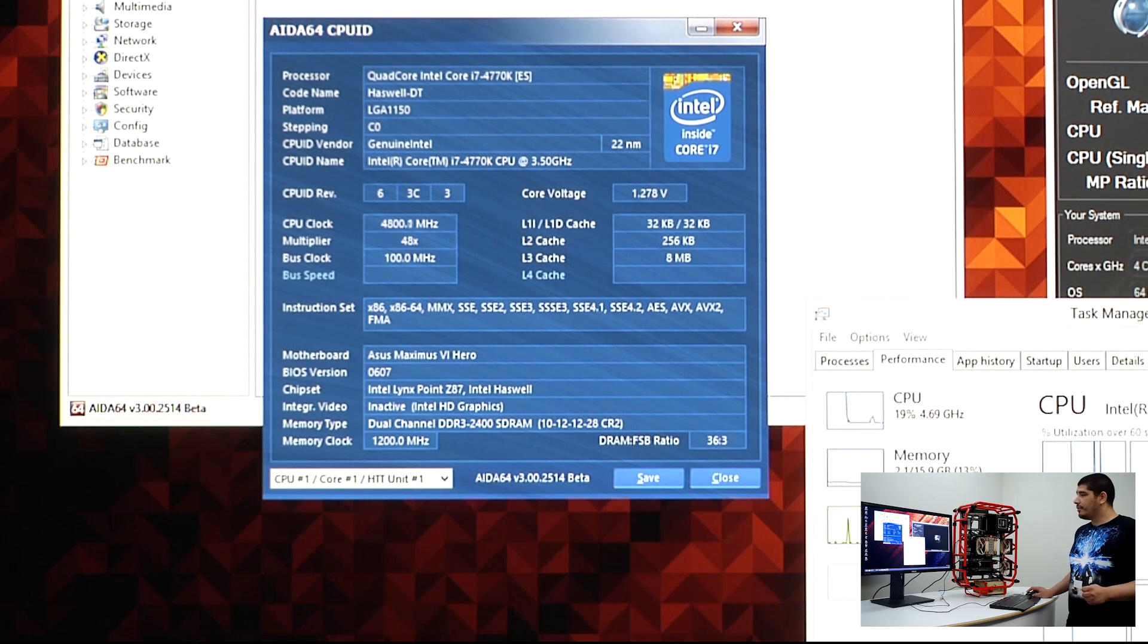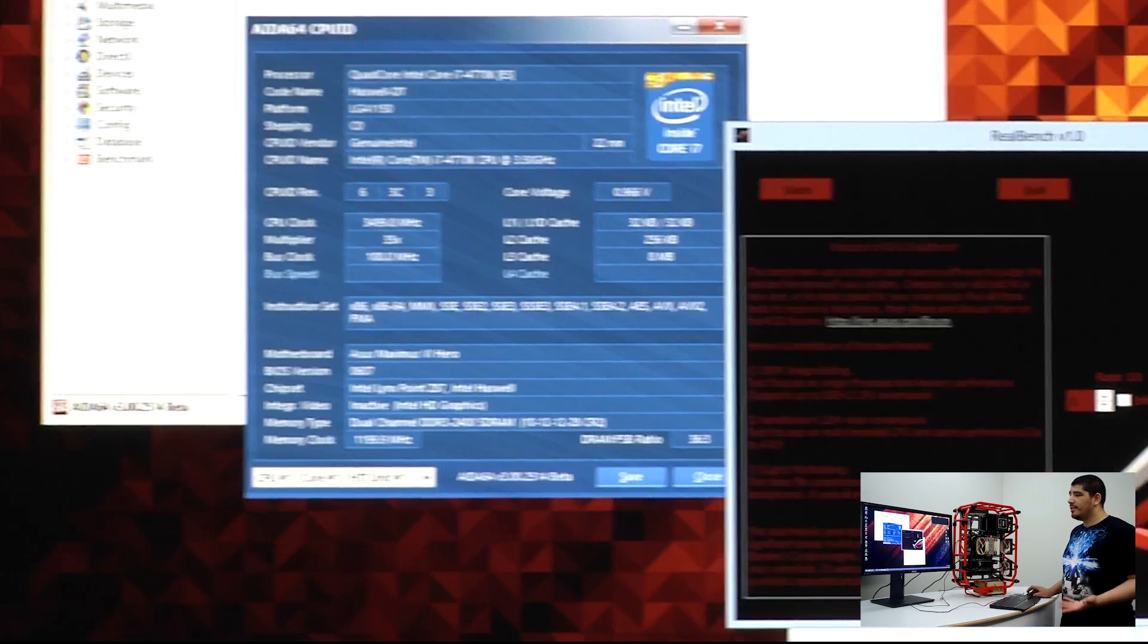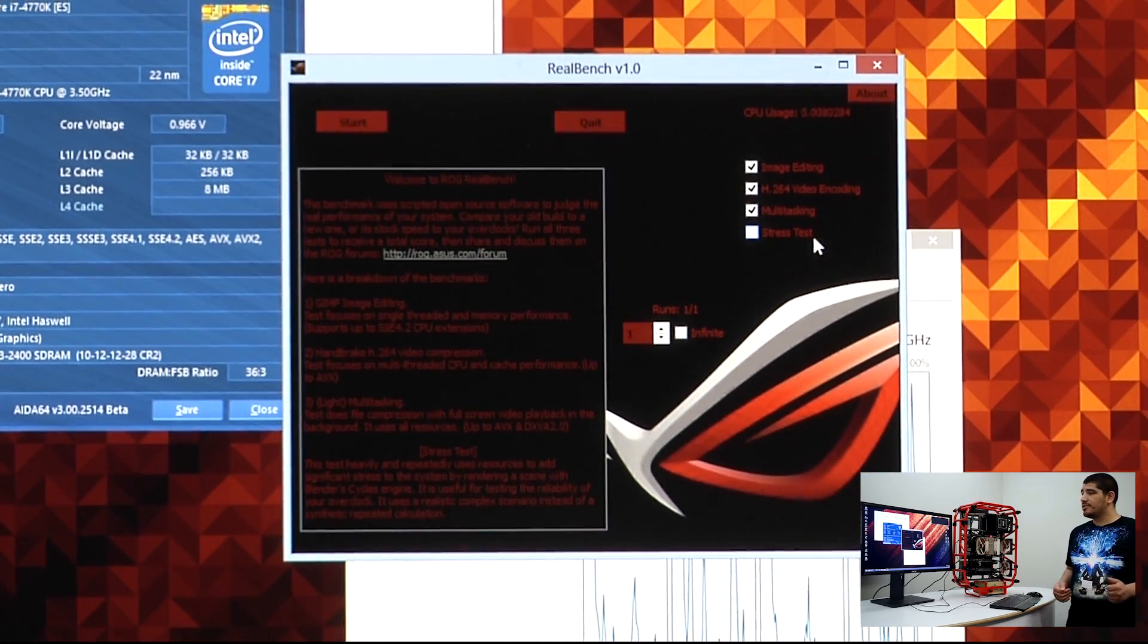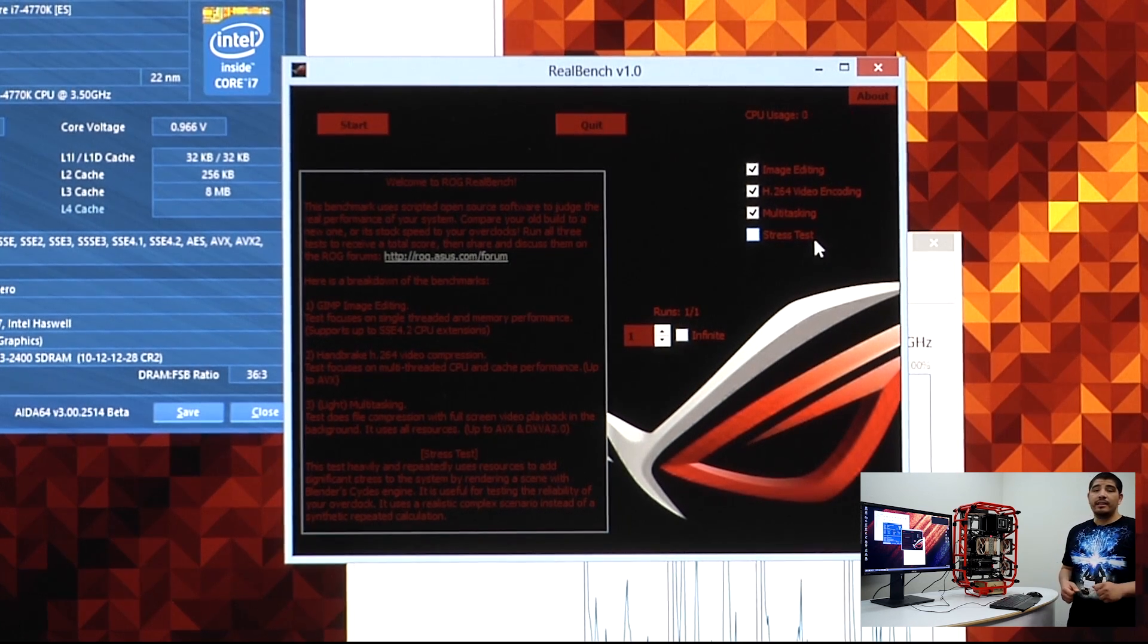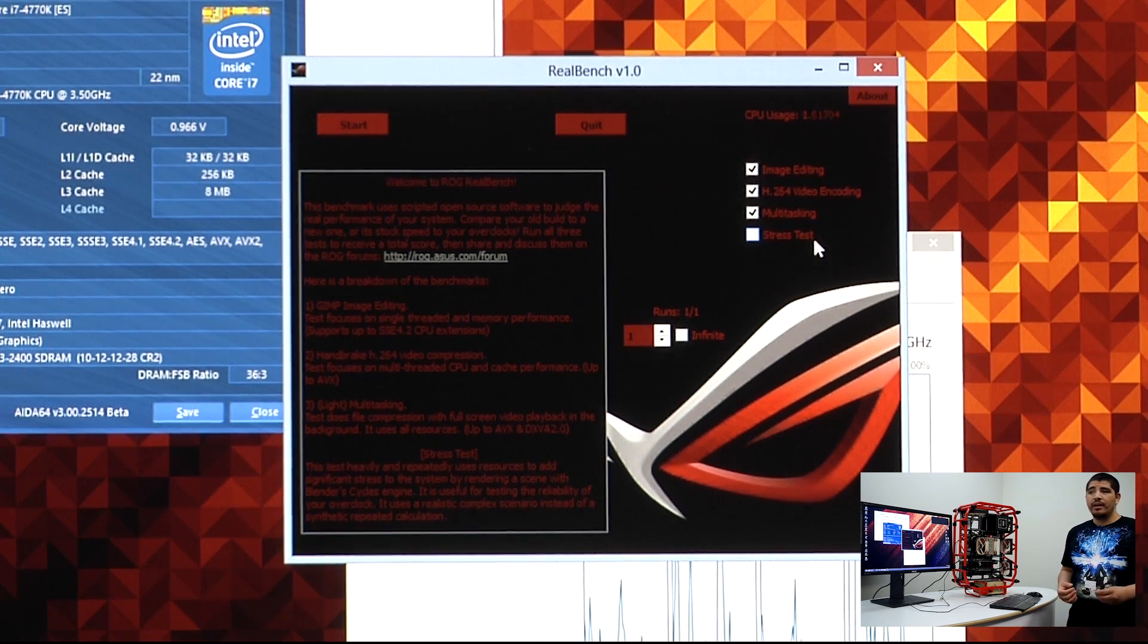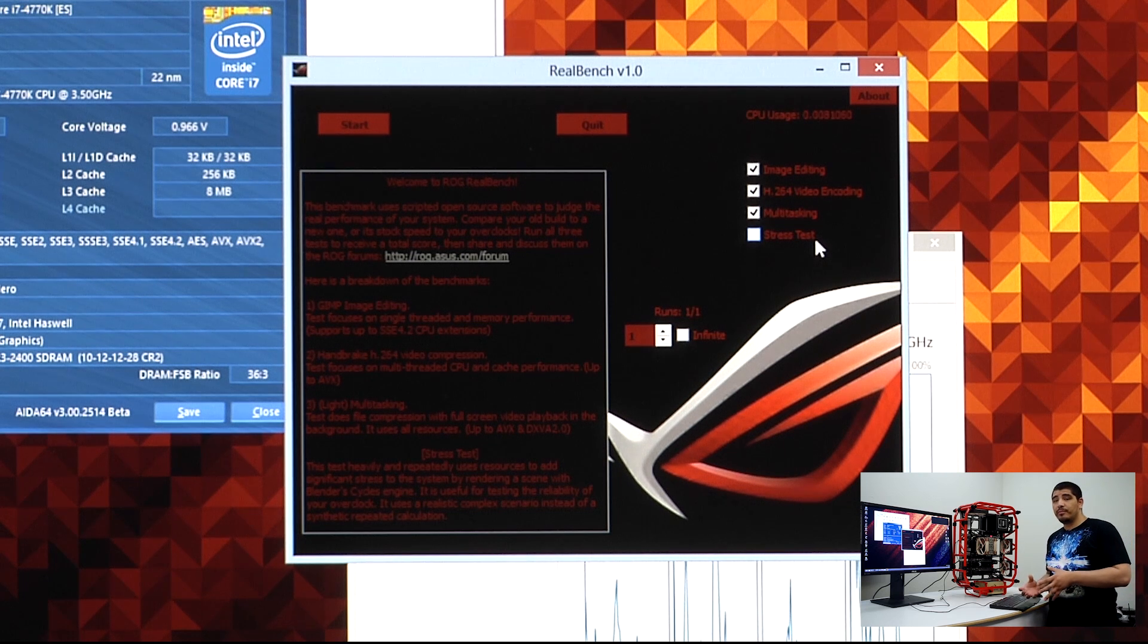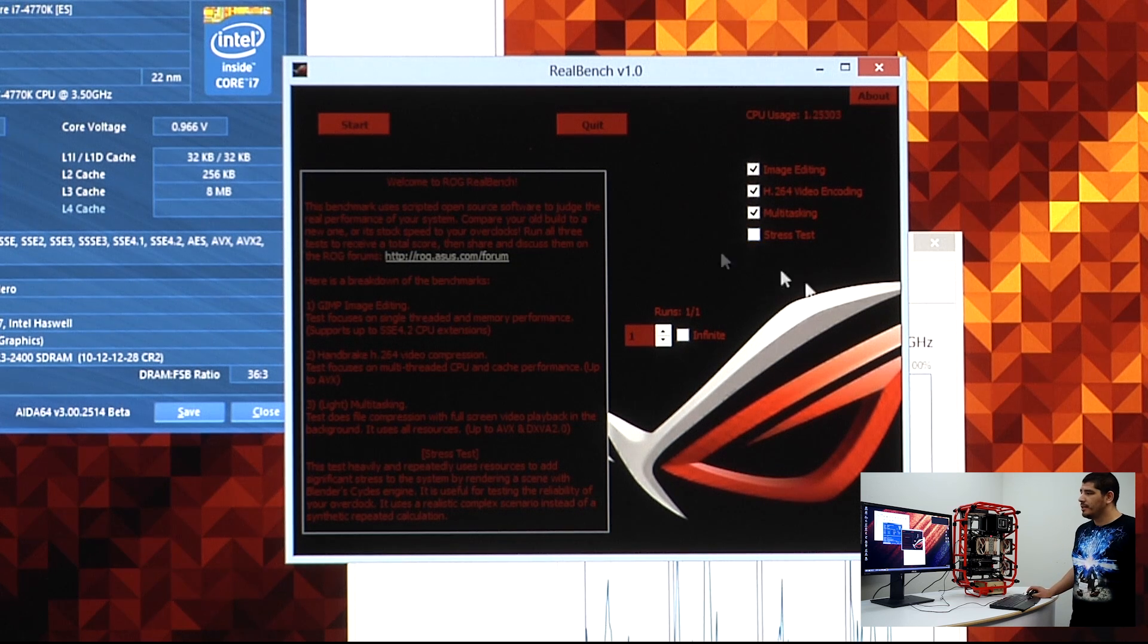For a third option, there's another great program we're releasing in the community called ROG RealBench. ROG RealBench will allow you to stress test your system with real-world applications such as Handbrake, GIMP, and other programs that will all tax your system to a very high degree. This will give you a perspective on whether your system is improved in performance, which is key.